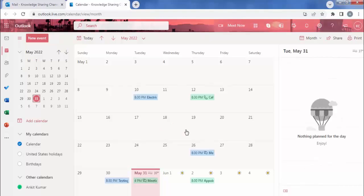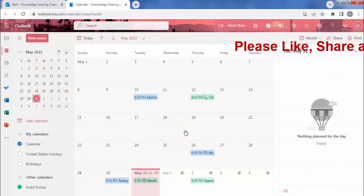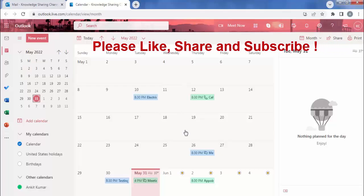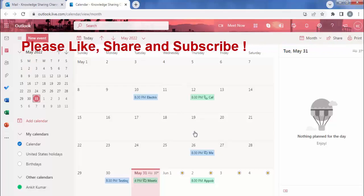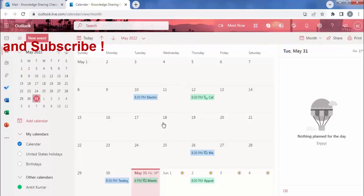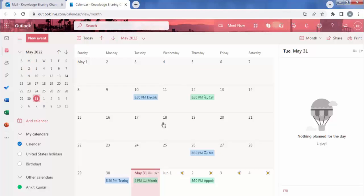Now we can see the shared schedule and appointments of that person. So like this you can very easily view someone else's calendar in Outlook.